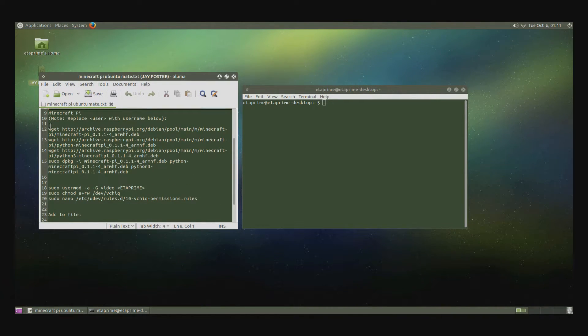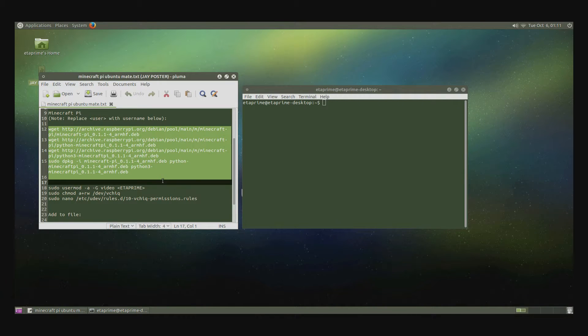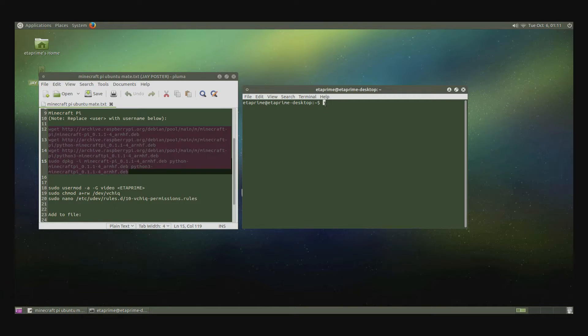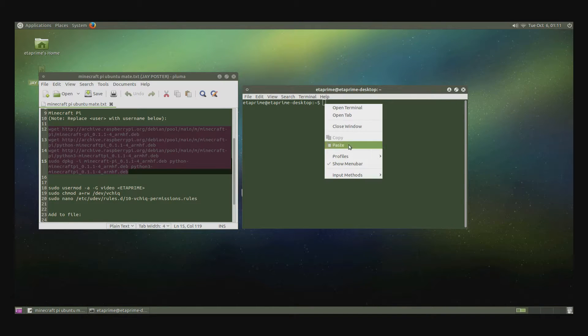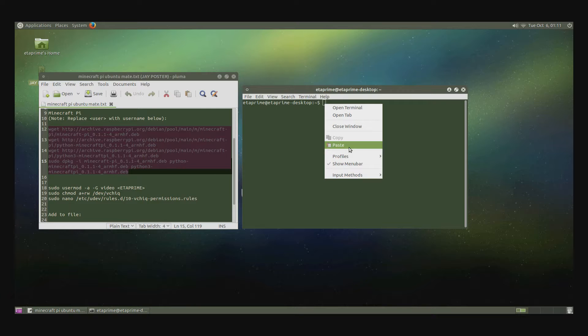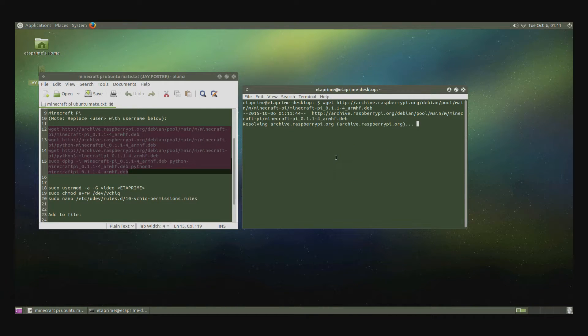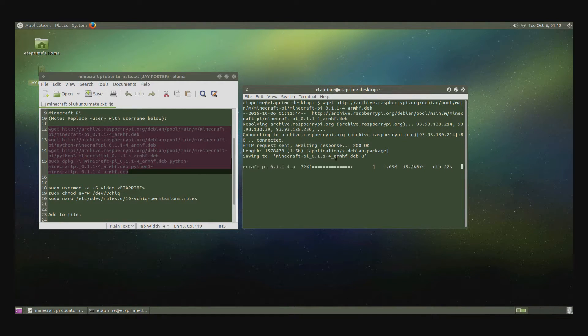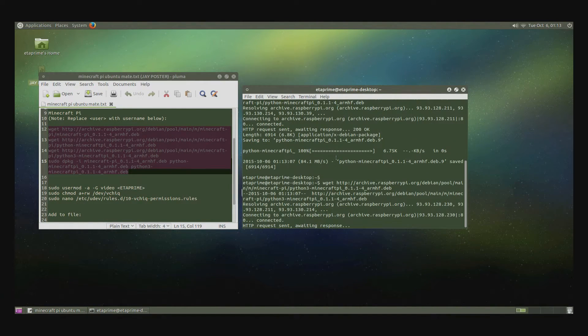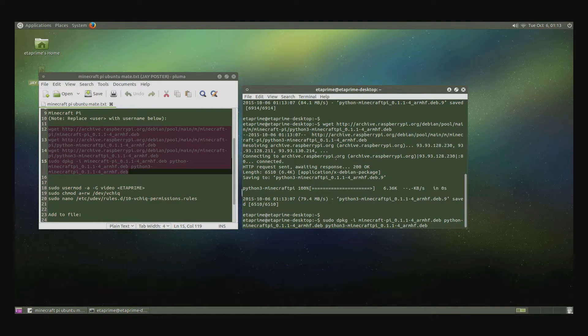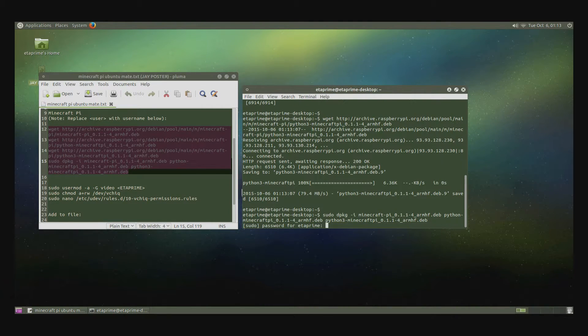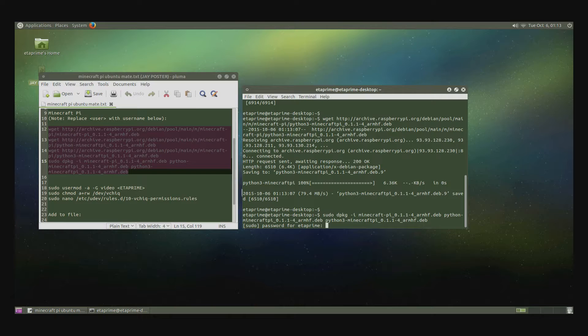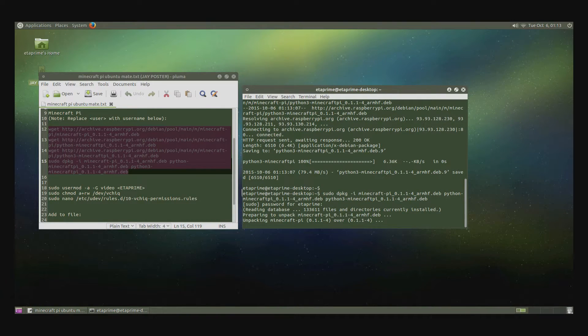Now we want to copy this, paste it here. As soon as we paste, it'll start downloading Minecraft Pi. All right. Now we want to hit Enter. We want to put in our password that we use to log into Ubuntu Mate. Now we'll unpack Minecraft Pi.